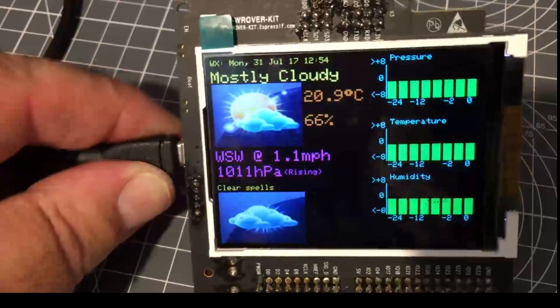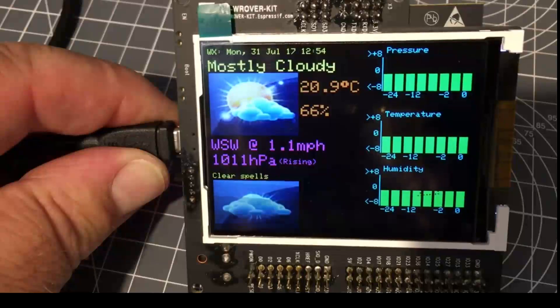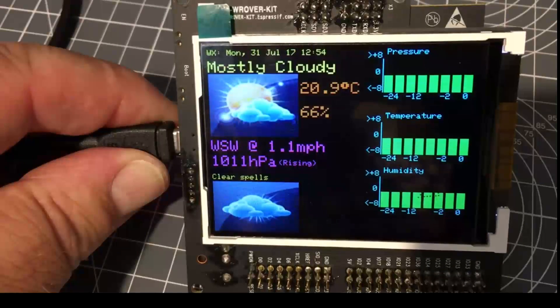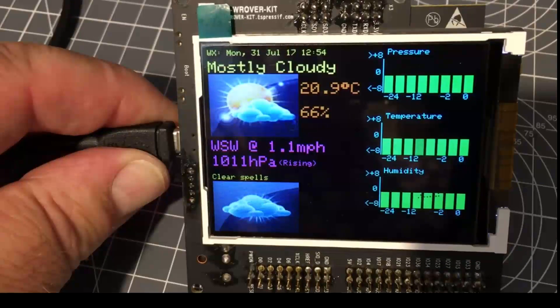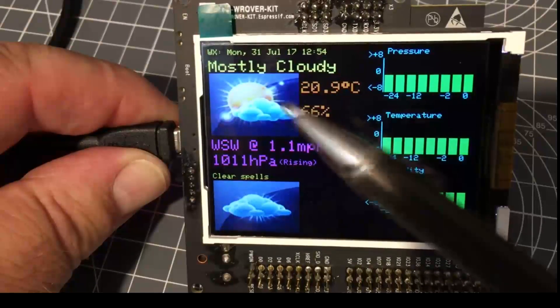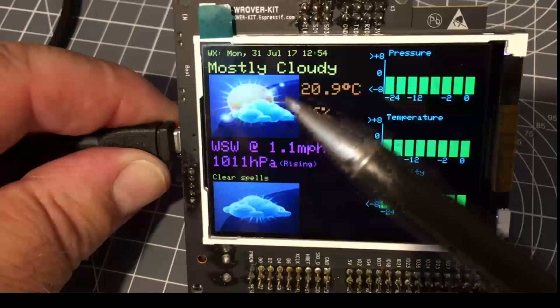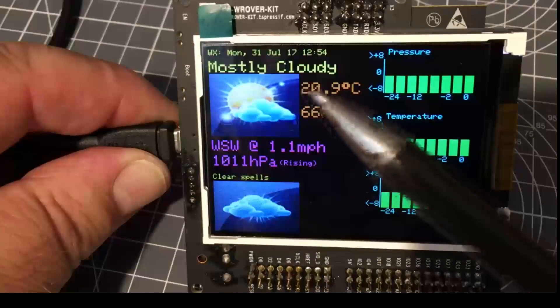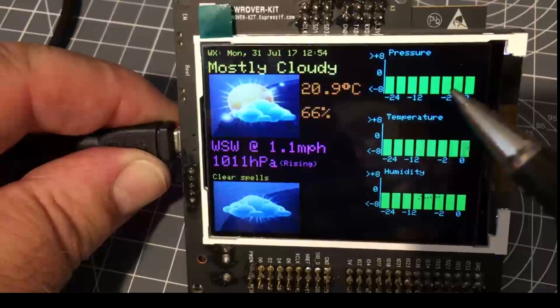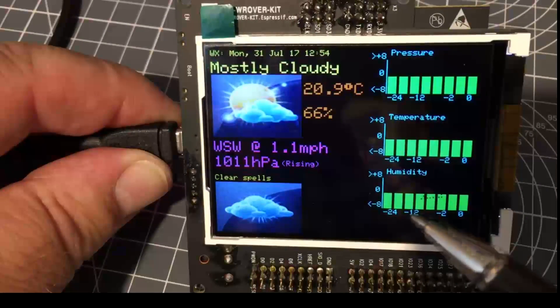For those who are interested, this is extracting Weather Underground information and plotting pressure, temperature, and humidity.